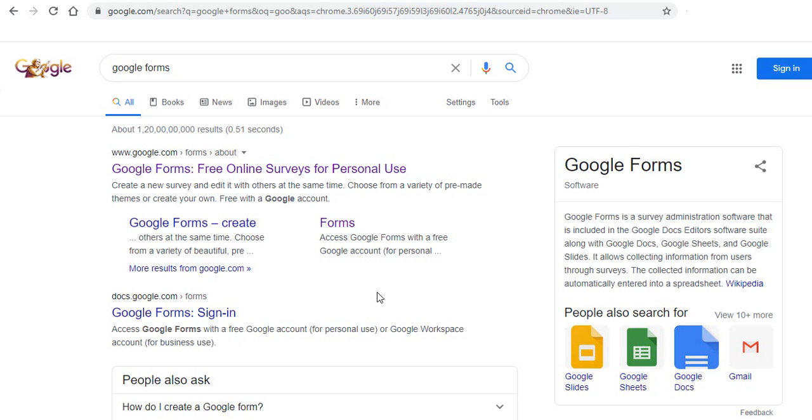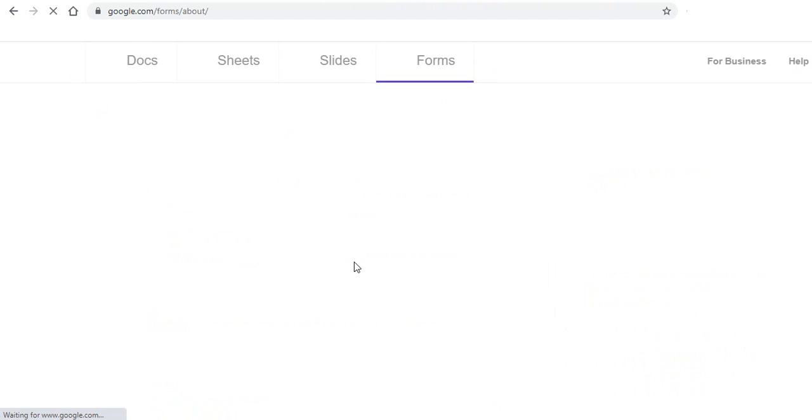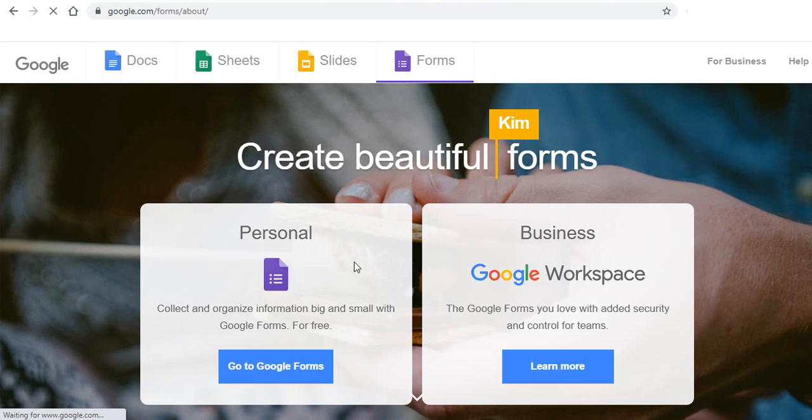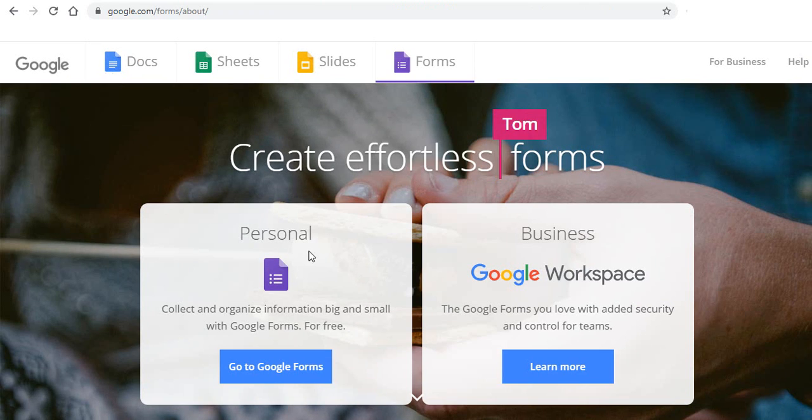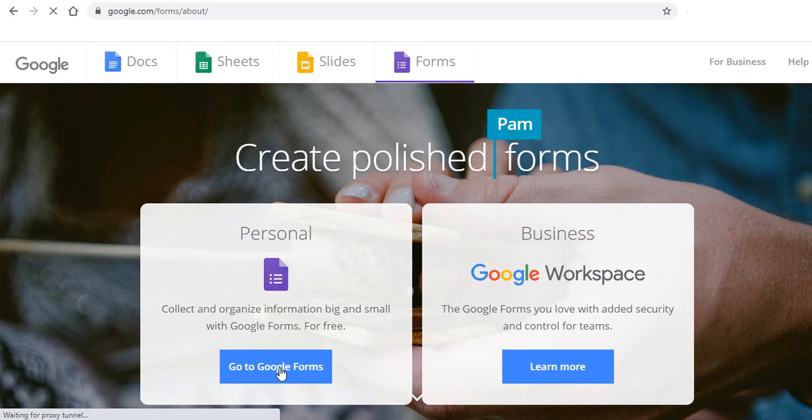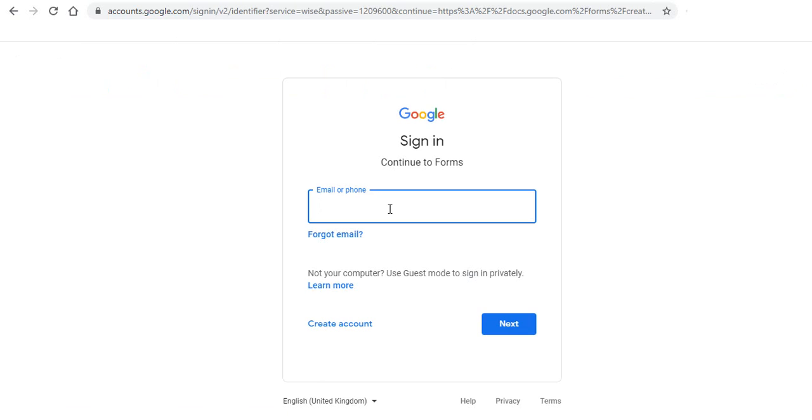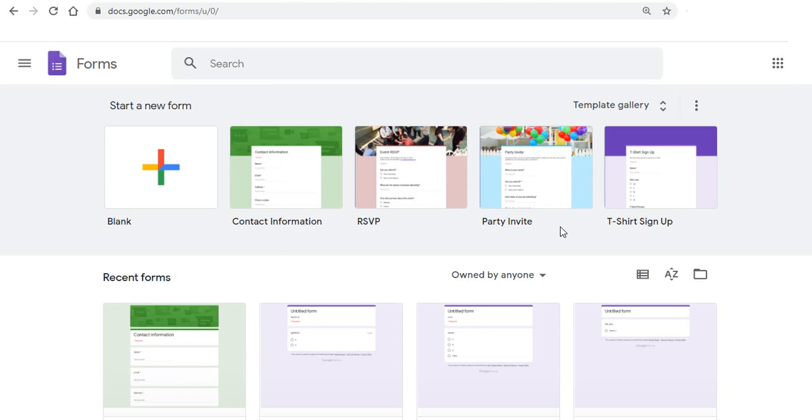So the first step is you search for Google Forms and open the website. And here if it's personal you can go to personal and click on go to Google Forms. Now here you have to sign in with your Google account. Once you sign in you will come to this sheet where you can start a new form or you can use any recent forms that you have used.